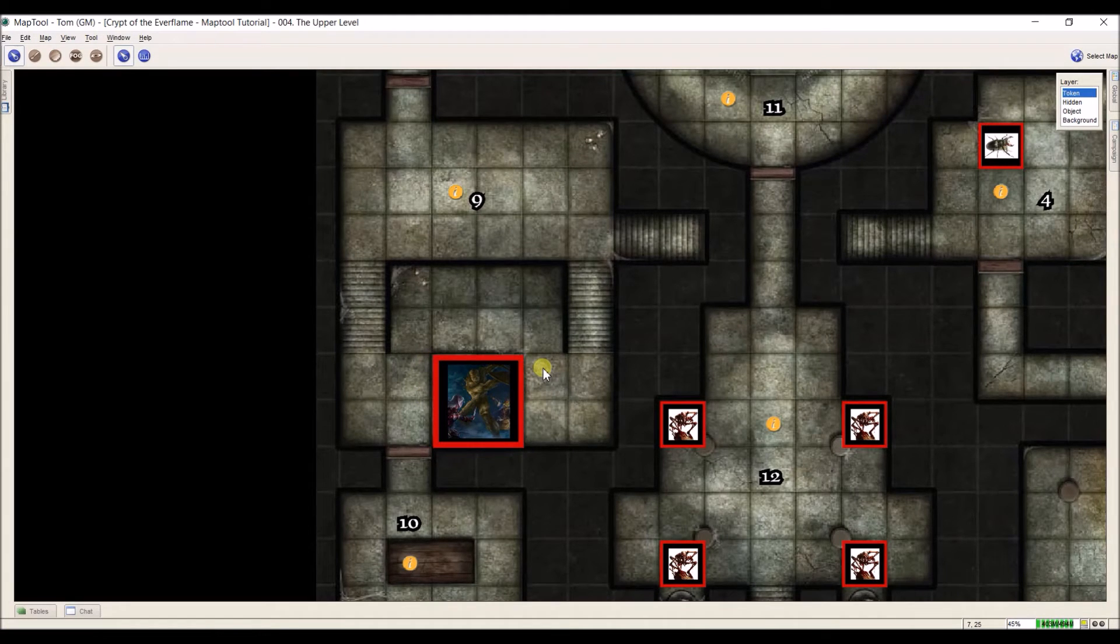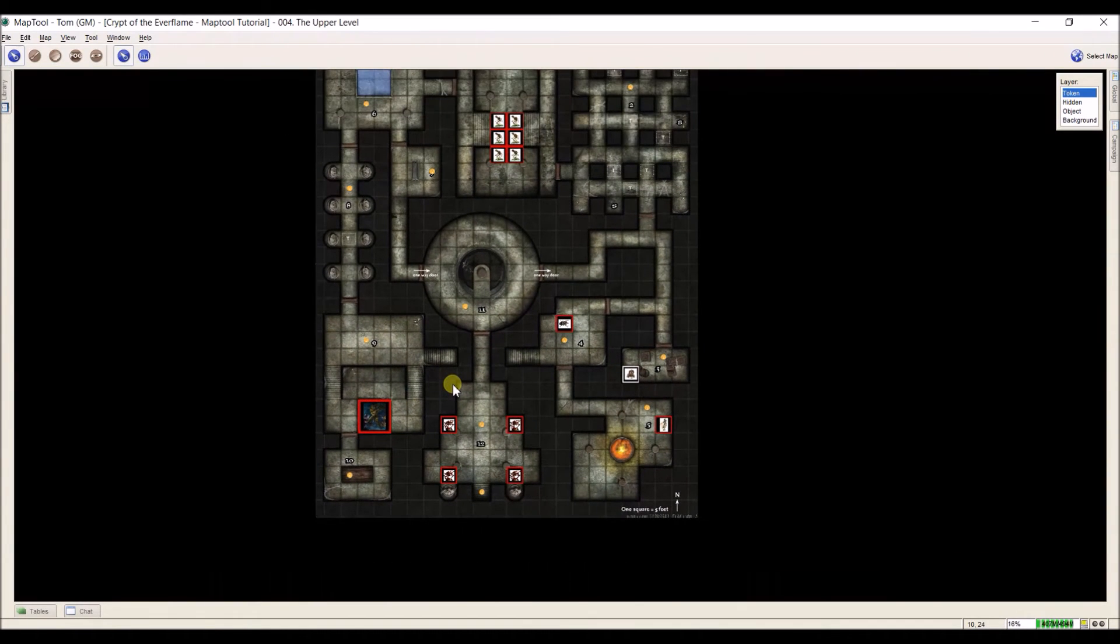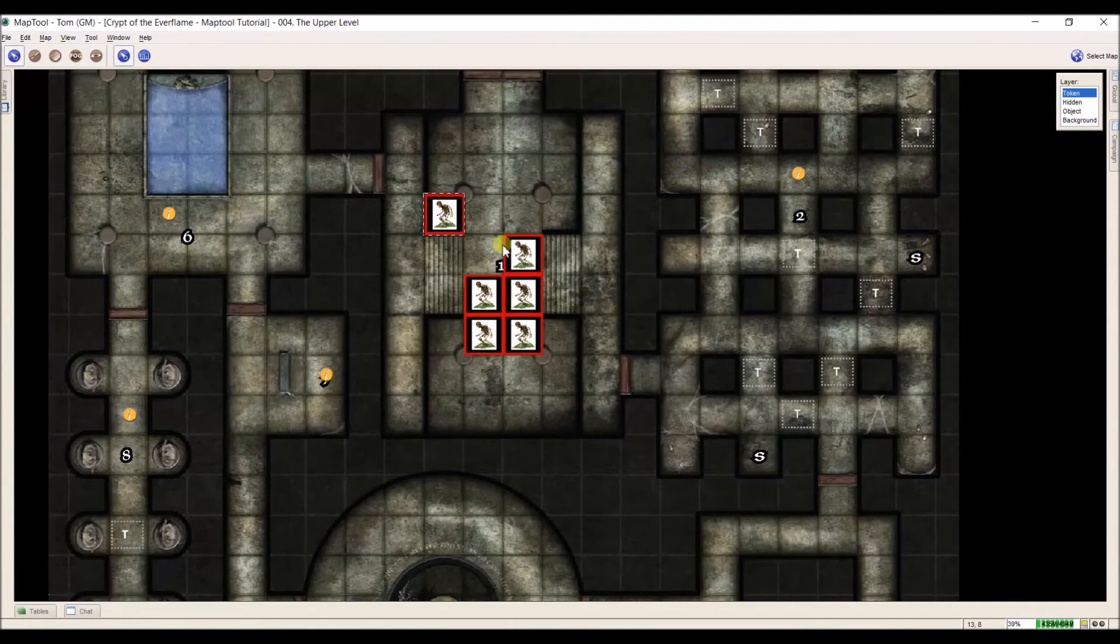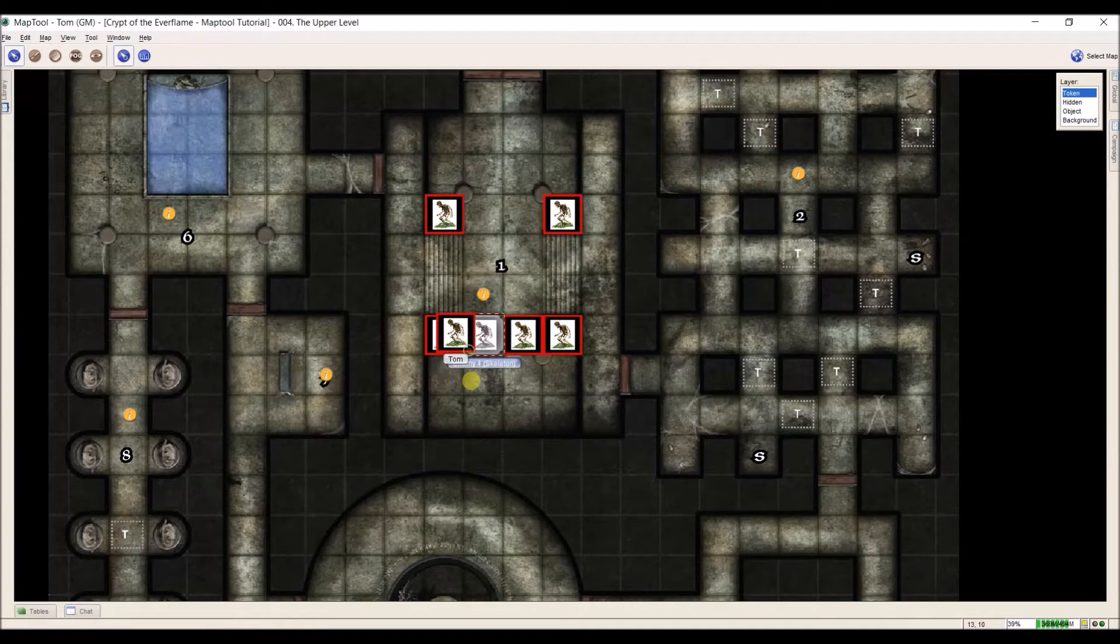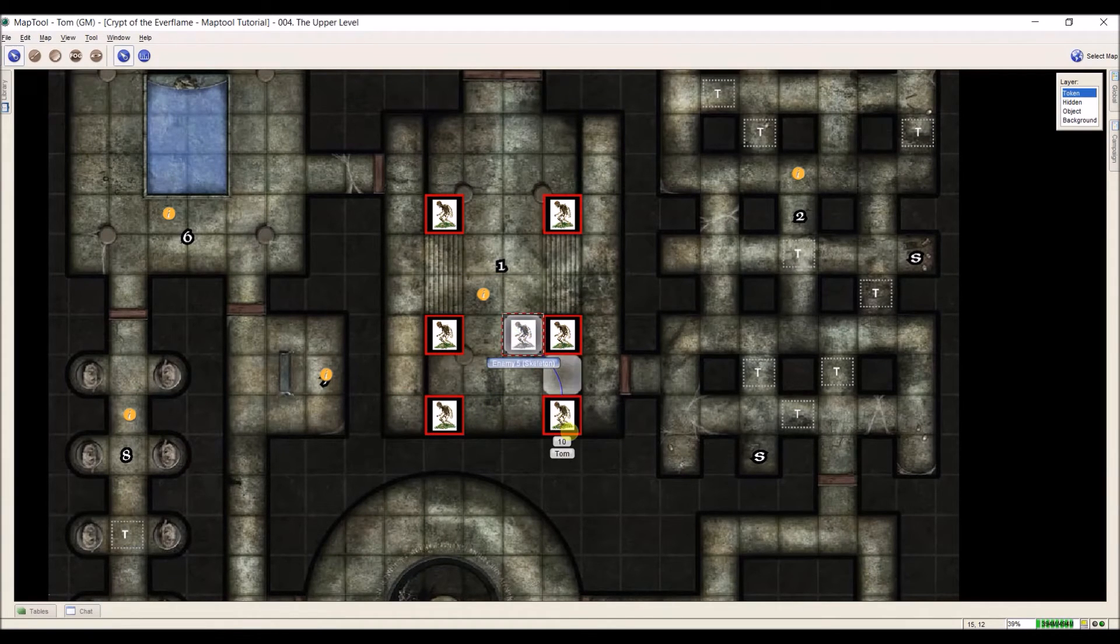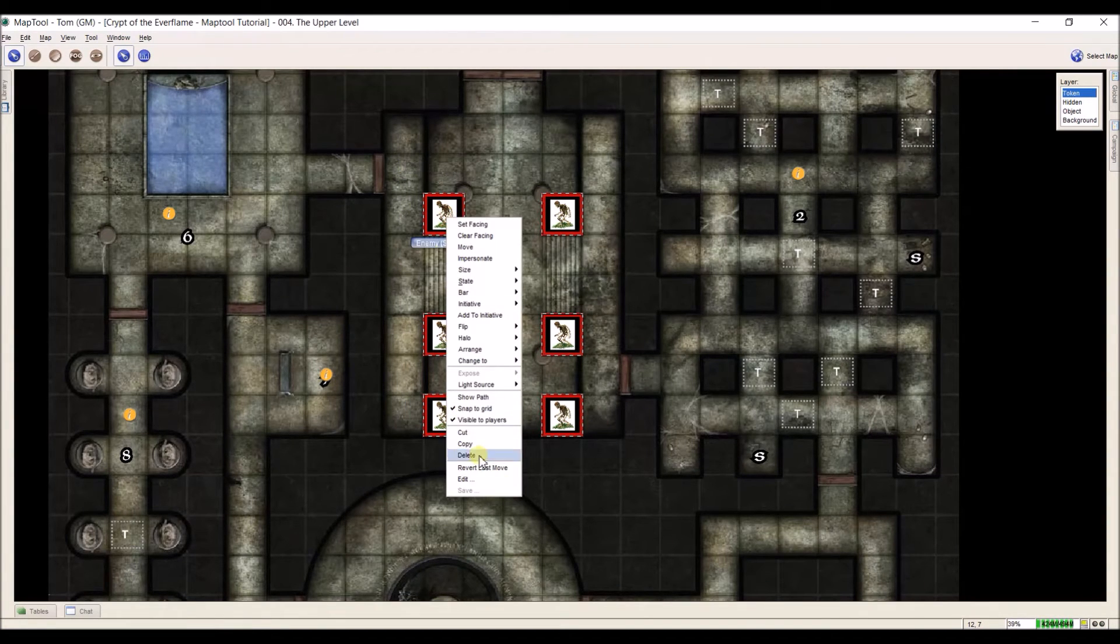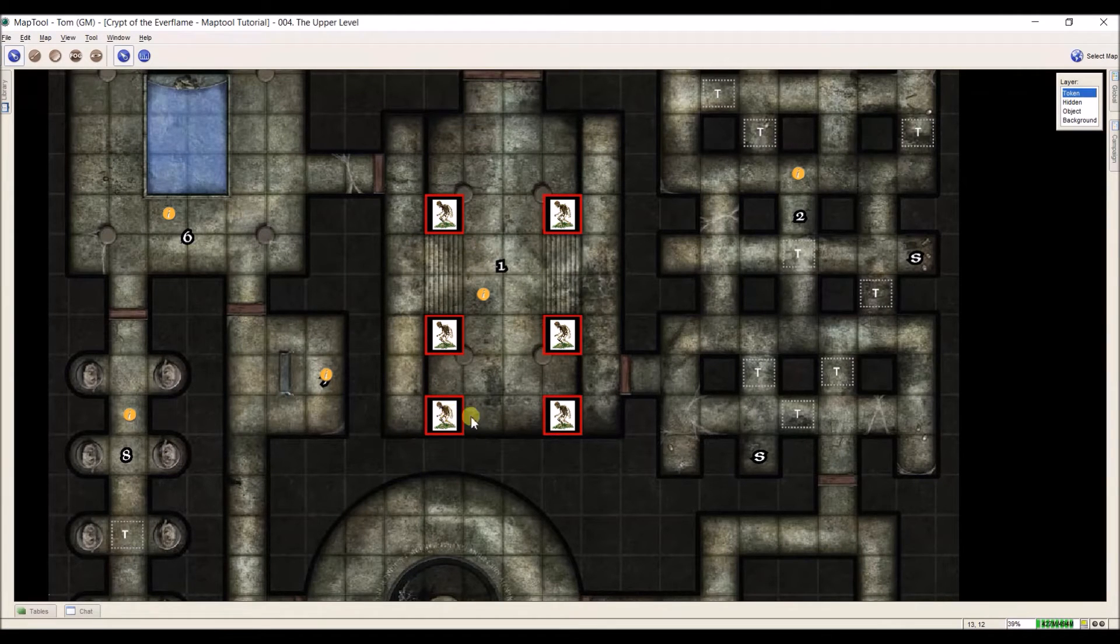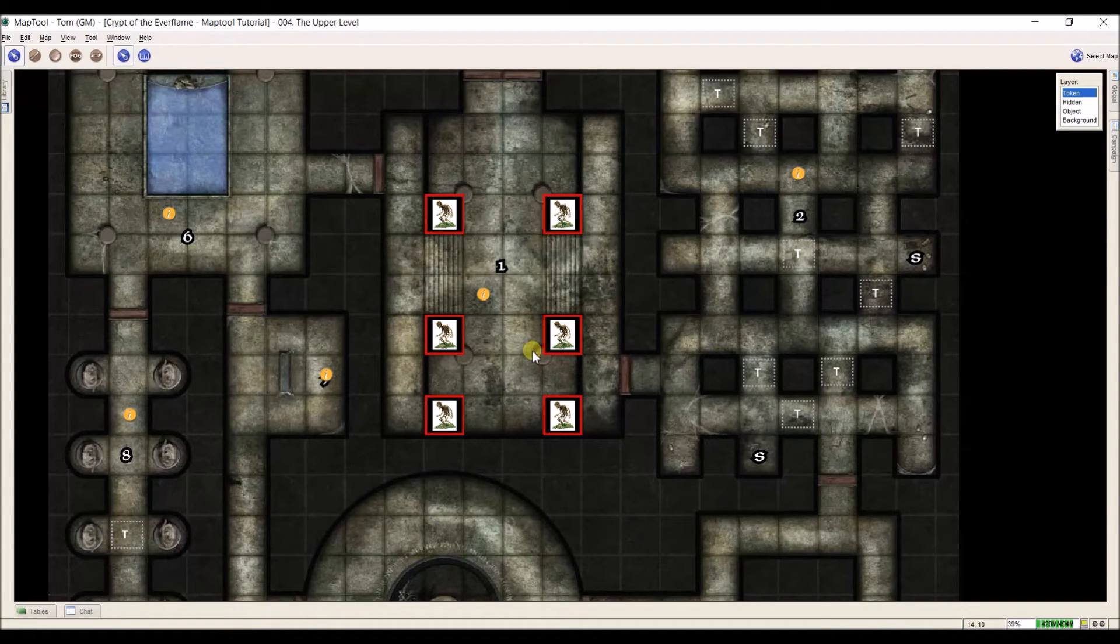And the last thing I want to talk about is making tokens not visible to players. Because nothing is more striking when you walk into, let's say up here, room 1, and you see six skeletons. That pretty much screams, we're about to fight. So I'm going to put these skeletons where I want, and then I'm going to click, drag, and select them all. Right click and say they're not visible to the players. So now, when I hover over them, they're gray, which means only I, as the GM, can see them. And when the players reveal this room, they won't see anything.